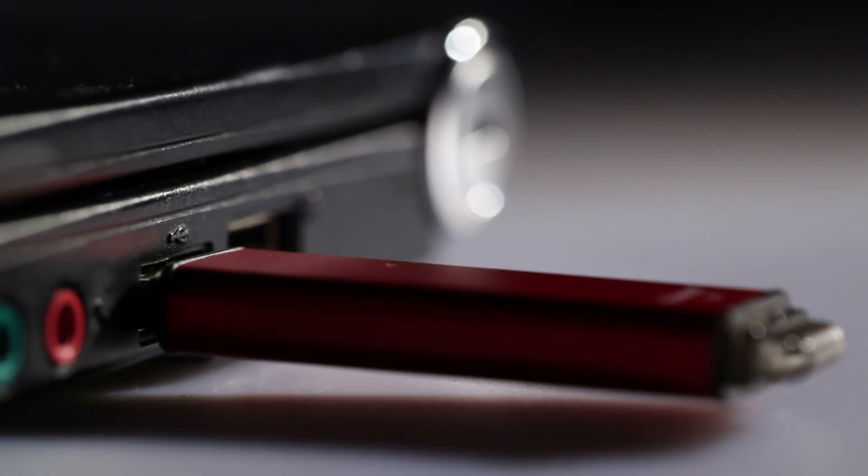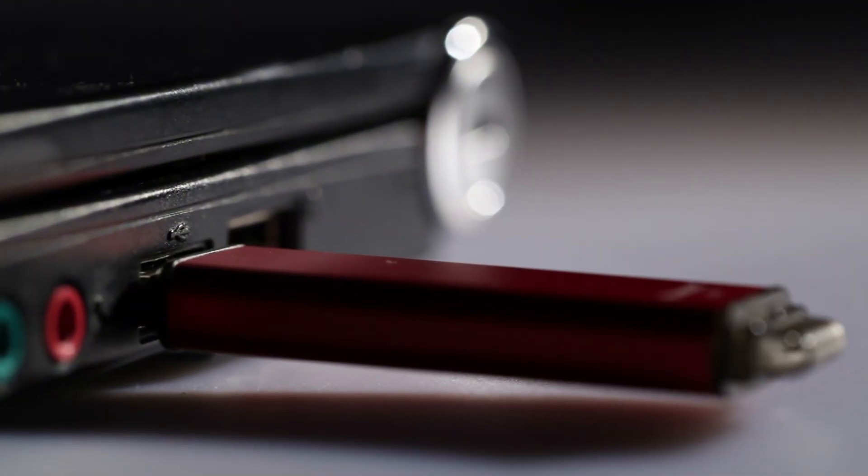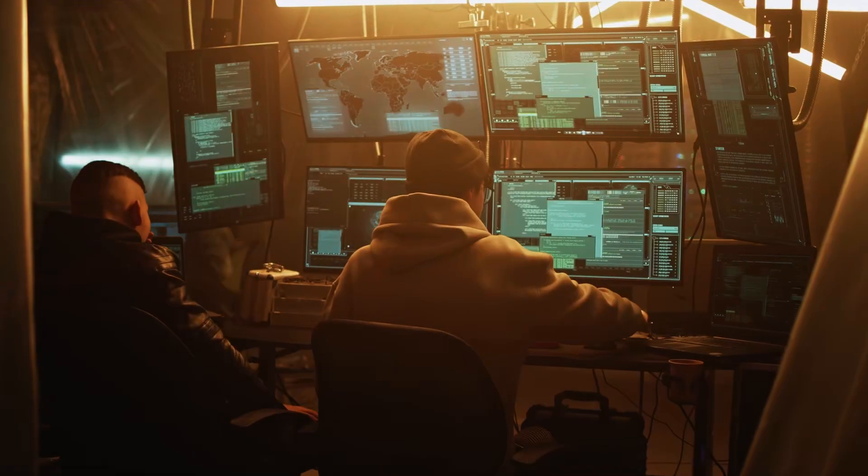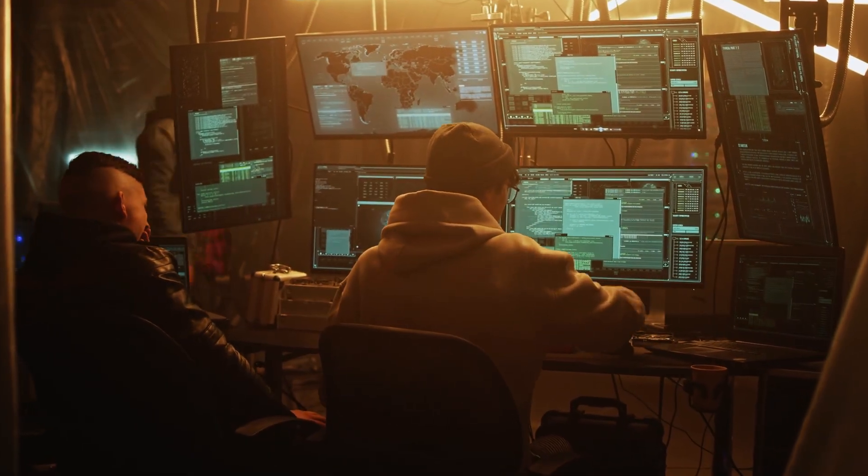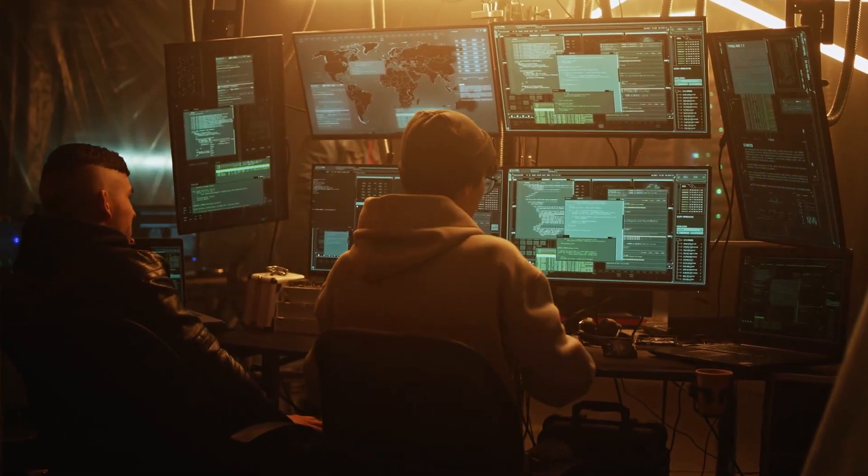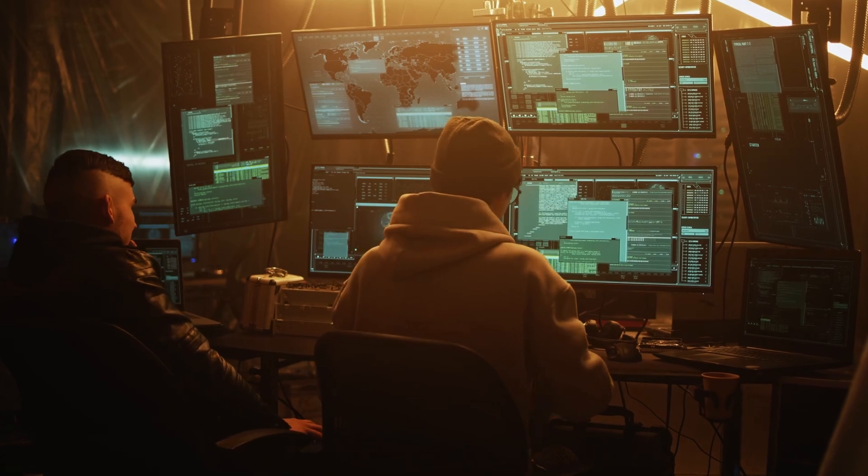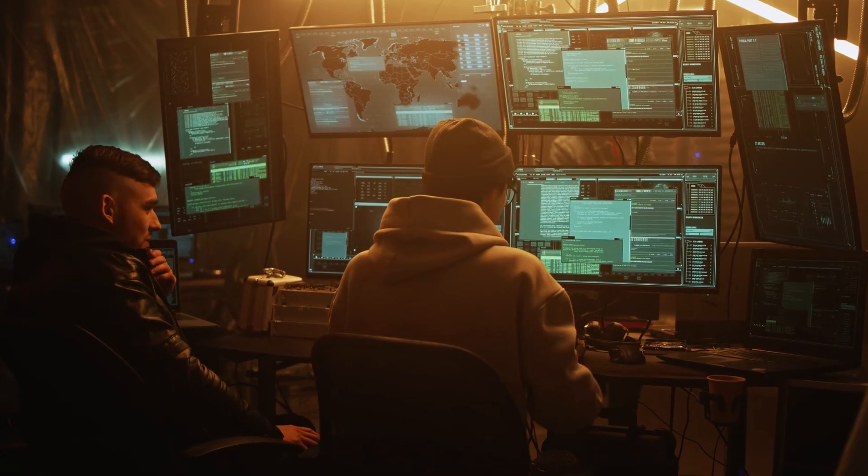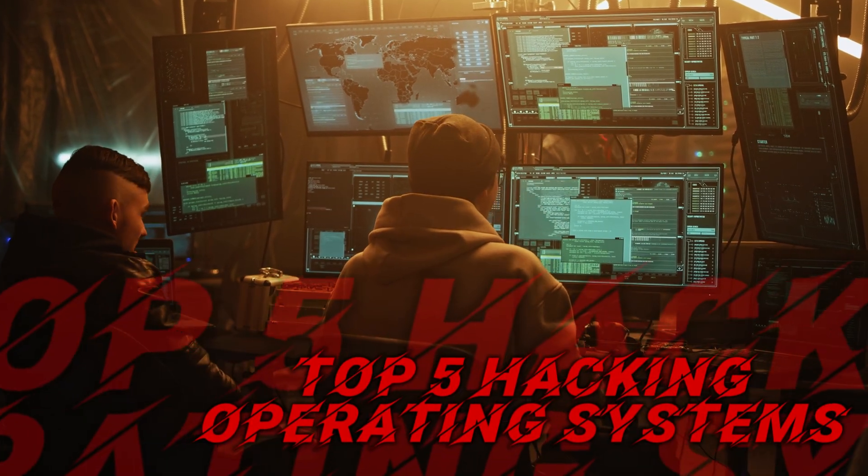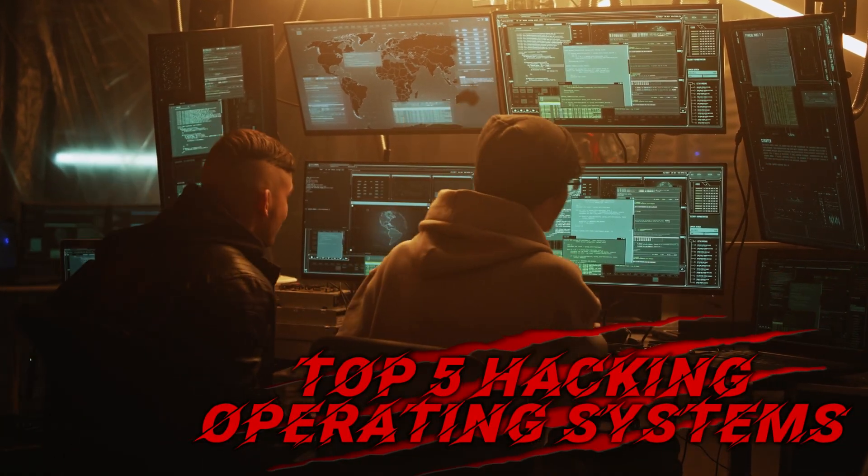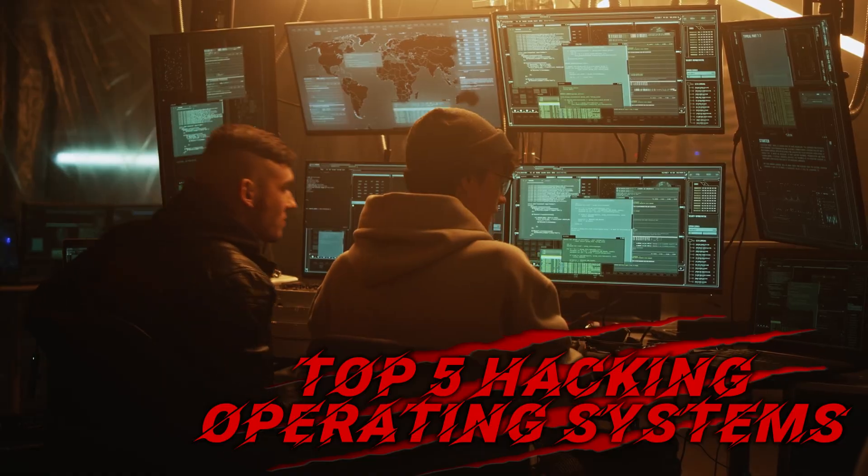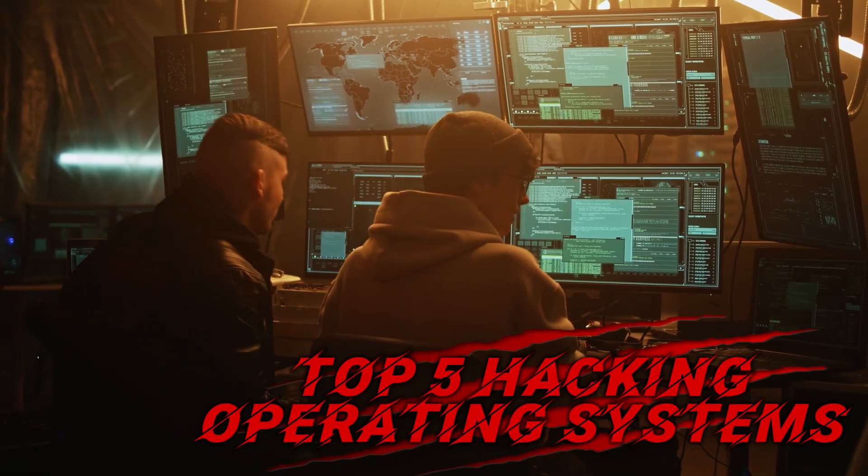Today we're focusing on just five of the most powerful offensive security and penetration testing operating systems. The same ones real-world pen testers and ethical hackers rely on every day. Plug it in, hit F12, pick your weapon, and let's dive into the top five.